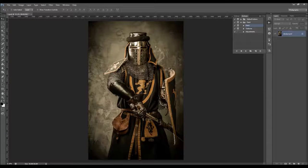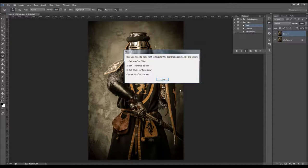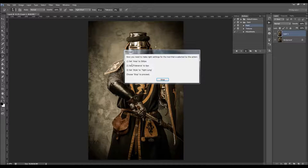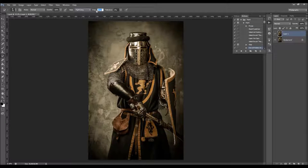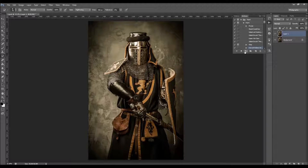I'm going to fast-forward the video and get back when the first message appears. So here we have the first message. It says you need to make the right settings for the tool selected by the action: set Area to 500 pixels, set Tolerance to 0 pixels, and set Style to Tight Long. Just click and drag the area to 500 and tolerance to 0. Once you have the right settings, just click play again.